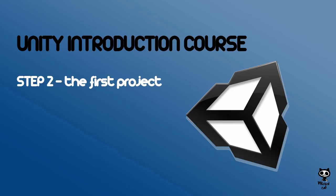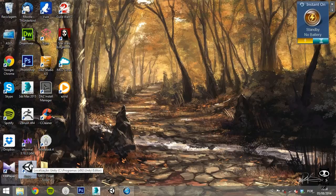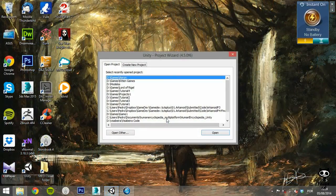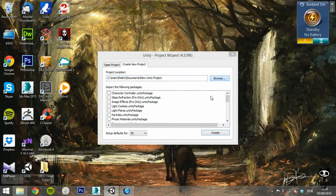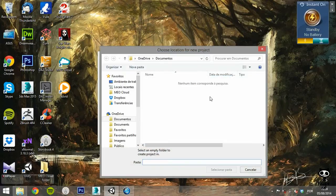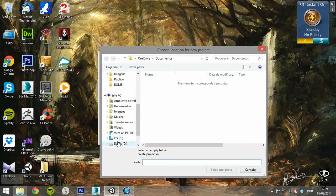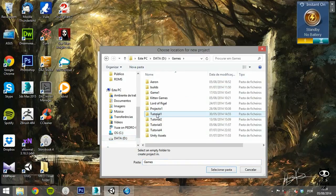Step 2: The first project. When you open the editor for the first time, it will ask you to open or create a new project. Click on the Create New Project tab. Select the project destination. We will create a new directory for it.